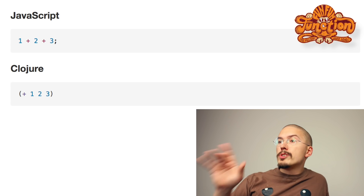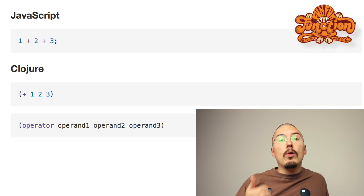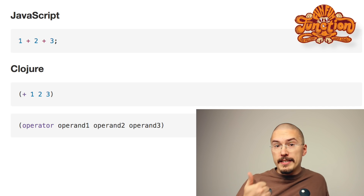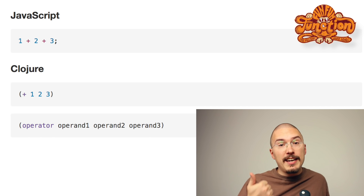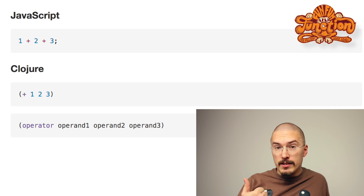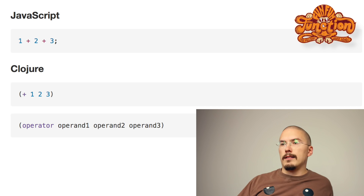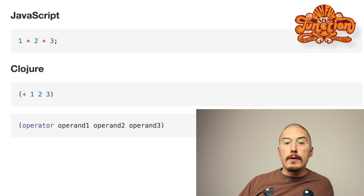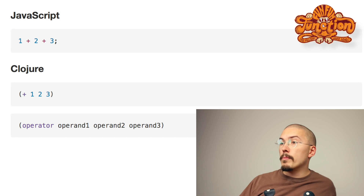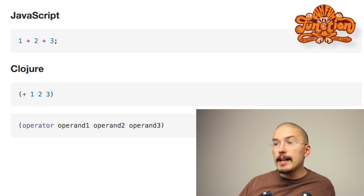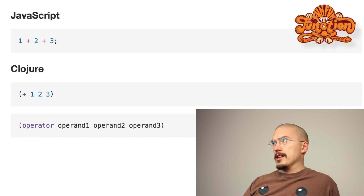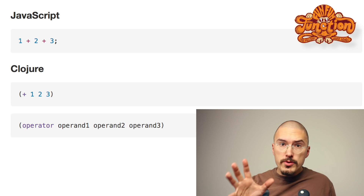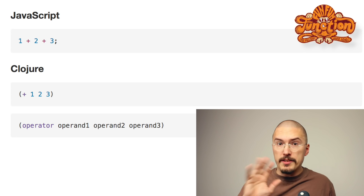Almost all Clojure looks like this. It's an open parenthesis — and I am not a native English speaker, so that is a hard word — then an operator, and then as many operands as you like, and then a closing parenthesis. What does it mean? I'll show you some more examples and you'll get it.